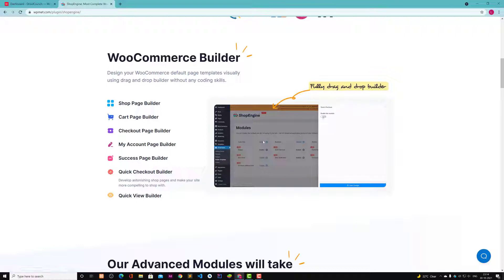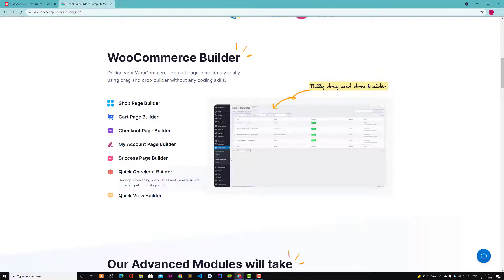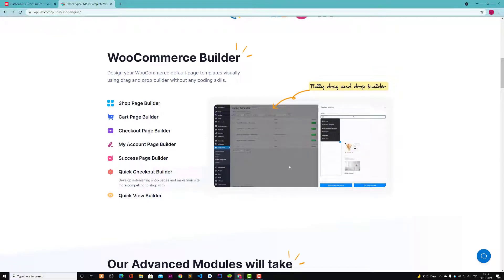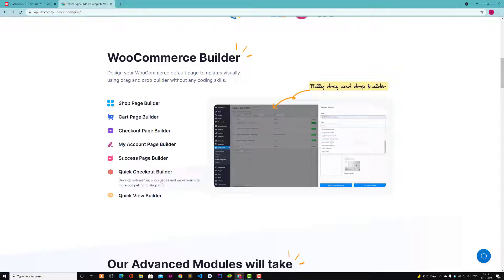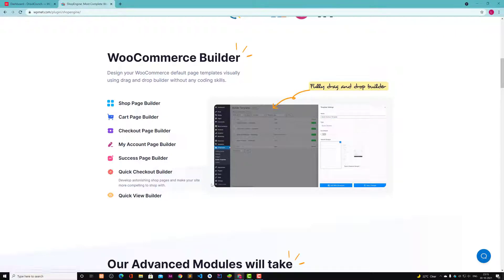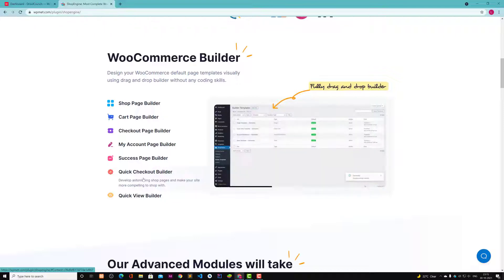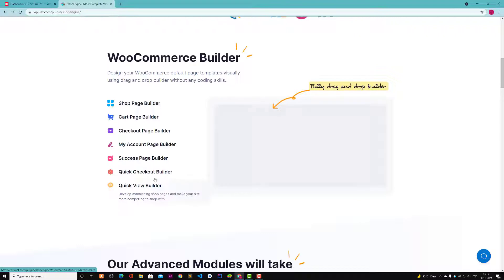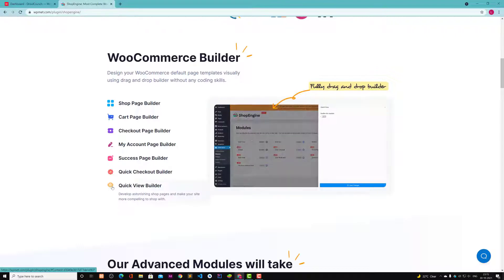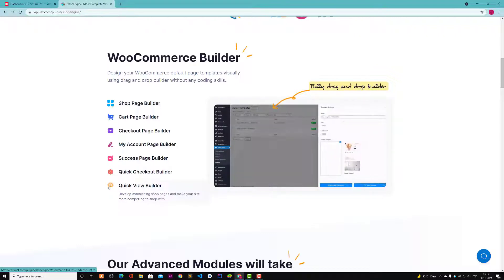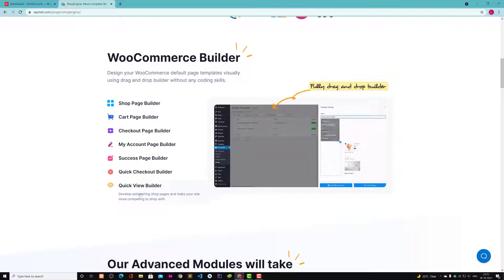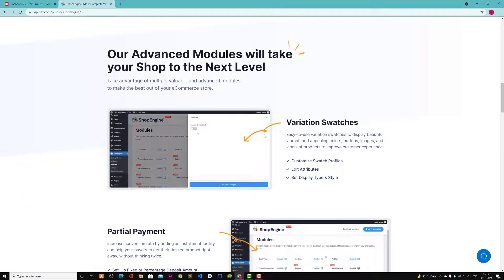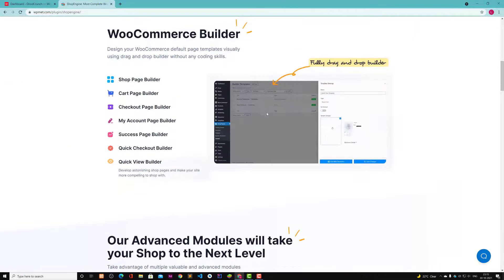First you have to enable the modules and then you can set this feature. So whenever the person clicks on this button, then you can see the pop-up and you can customize everything from Elementor. That's what the person should see in the quick view. So that's quick checkout and it's a quick view. Both are doing different things.